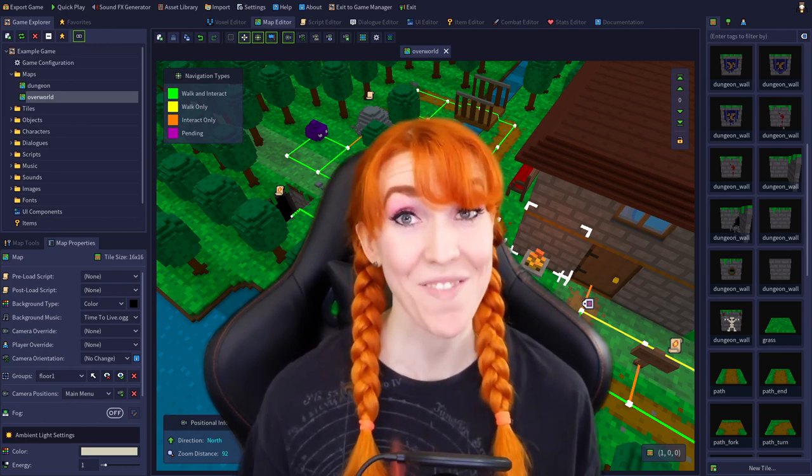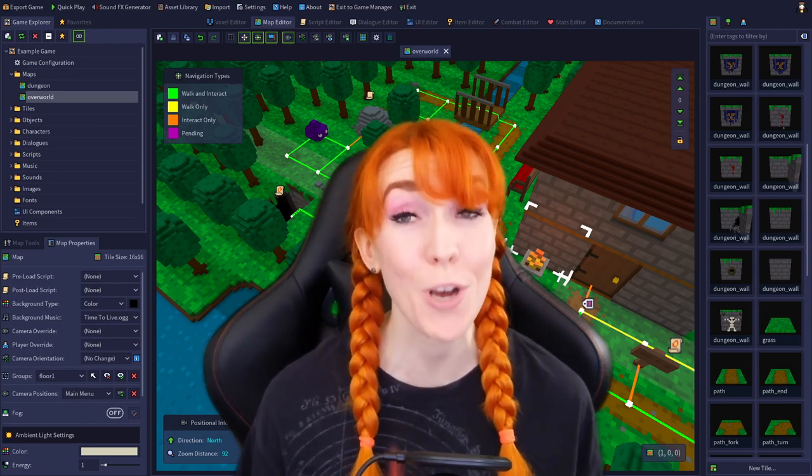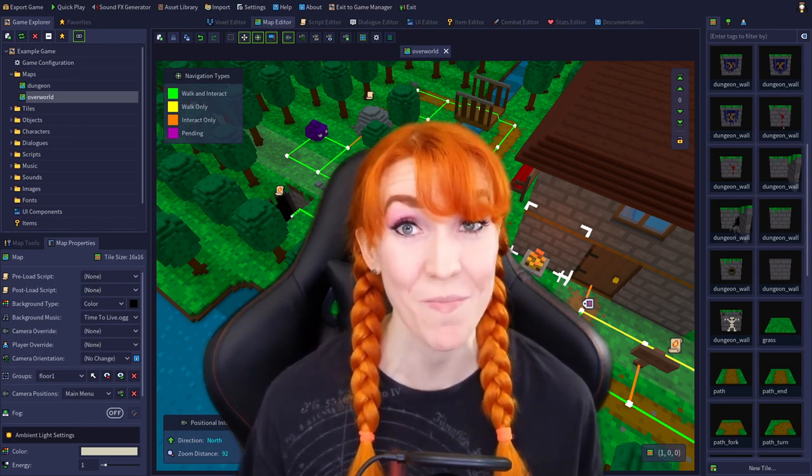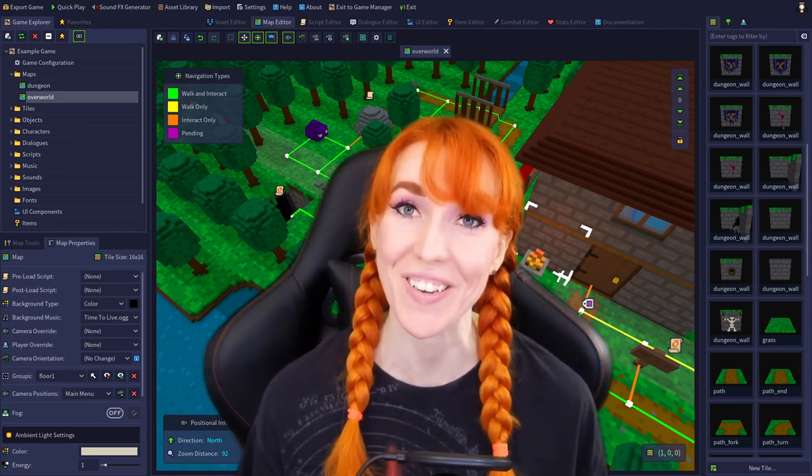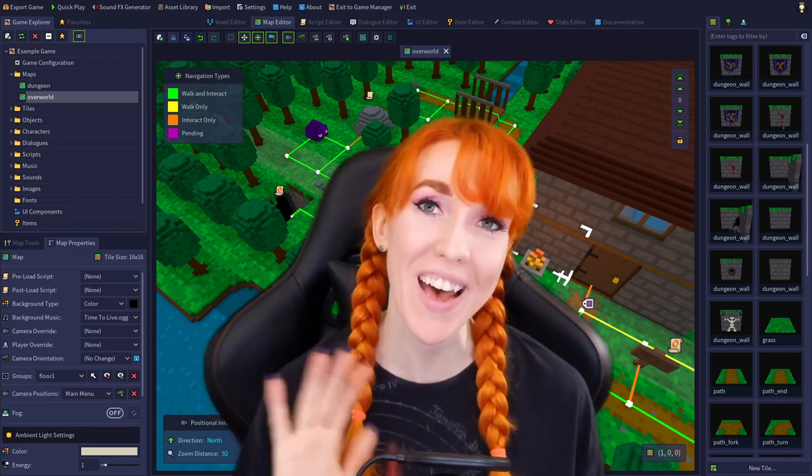That is it for today. Thank you so much for watching, and I will see you very soon. Bye-bye!